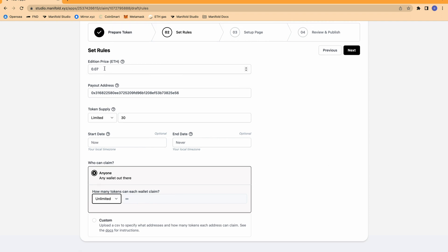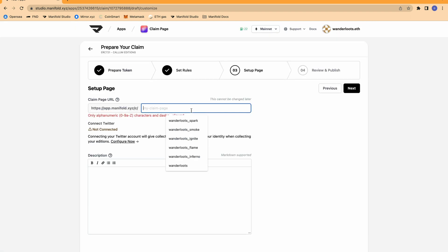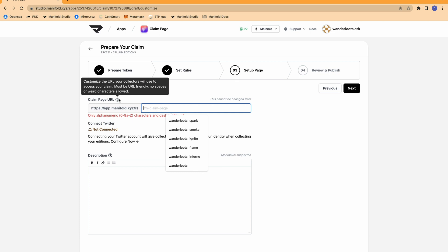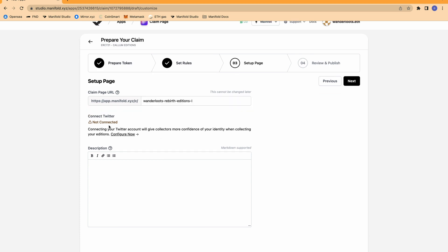Overall, I have my edition price set, the address that the money is going to go to, my token supply limited to 30, an open time frame — it's going to be open forever — and anyone is able to mint any number of tokens. On the page setup, we're able to set a custom claim page URL, which will allow collectors to access the claim. I can also connect my Twitter, which will allow my Twitter to be displayed on the claim page, giving collectors more confidence when collecting my editions. I often use Twitter as a way to promote my NFT, so I'm going to configure the connection now.